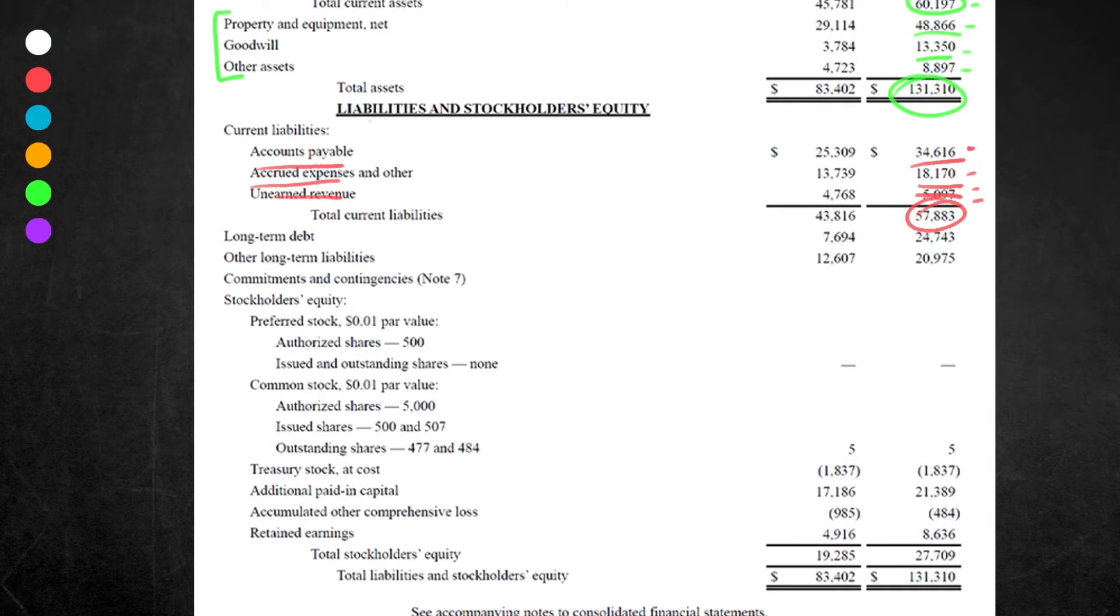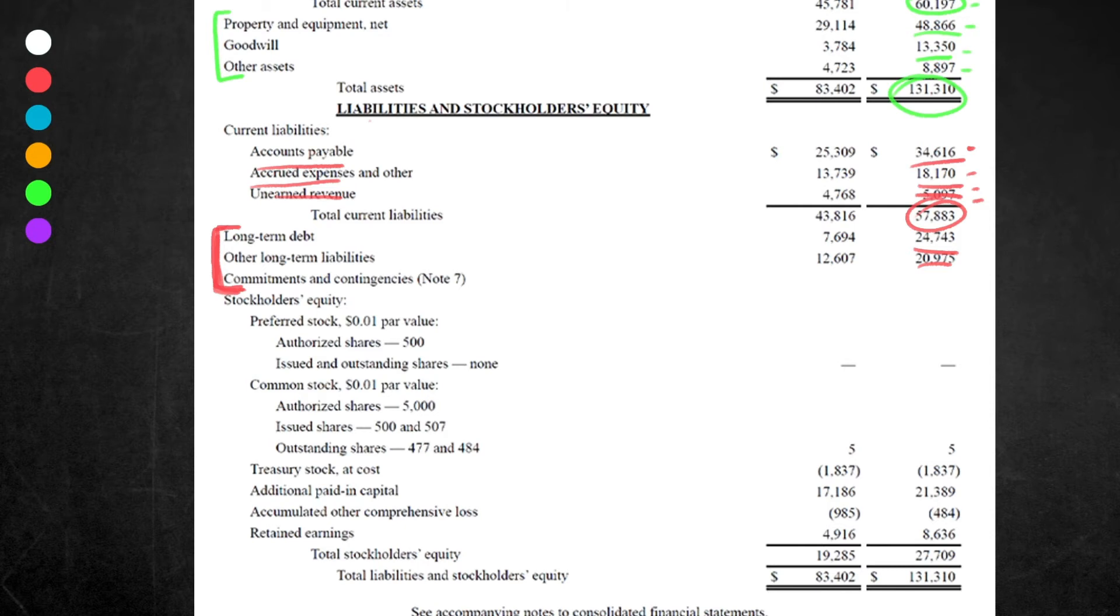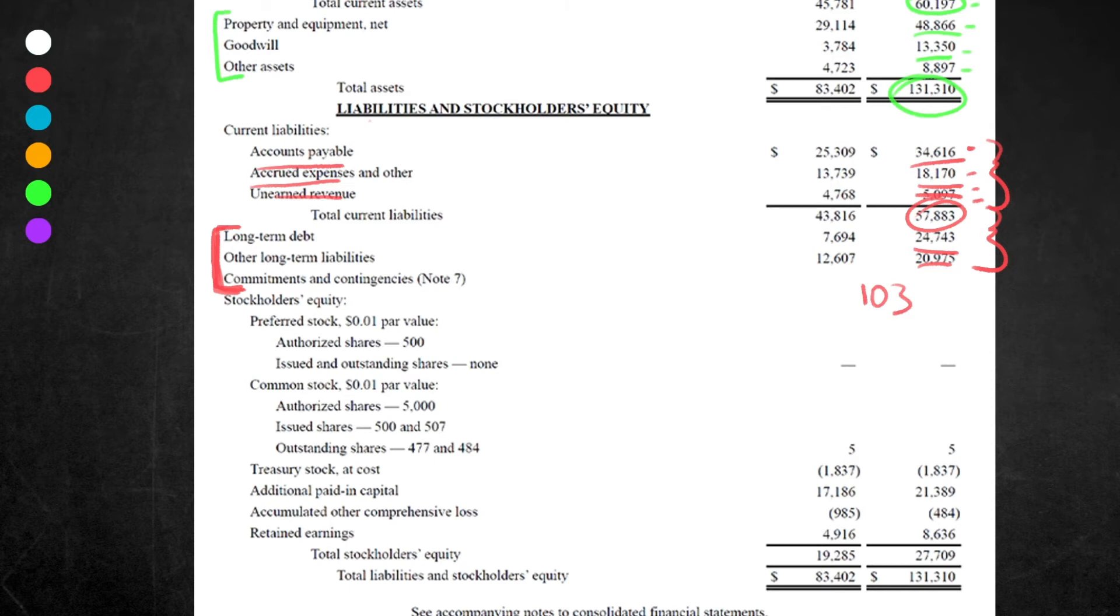Next up we have long-term debt. Everything now—this section here—is the non-current section of liabilities. They don't mention it, but it's just something that you have to know. Long-term debt is debt that is due in over a year, and we have $24,743. Other long-term liabilities: $20,977. Now that we've gone through liabilities, we want to know what the sum is of all these liabilities added together. It doesn't actually say it here on this balance sheet, but we can work it out. All we have to do is add the current liabilities with the non-current liabilities, and you get $103,601, or $103 billion, $601 million. That is the total number of liabilities, current and non-current.